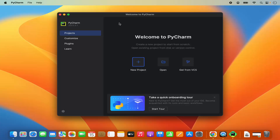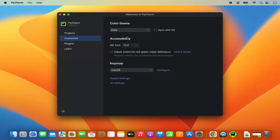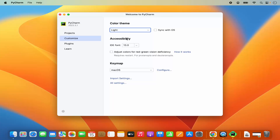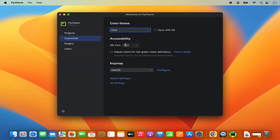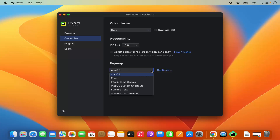In PyCharm IDE you have several sections. The first is for Projects, where you can open or create a new project. You can also customize PyCharm by going into the Customize section — for example, you can change the theme from dark to light, change the font size, adjust color for red-green vision deficiency, and choose a key map, which by default is set to macOS.